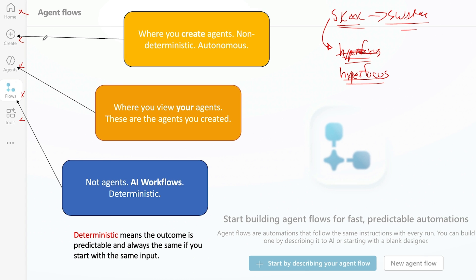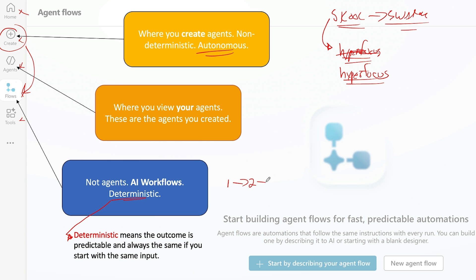But that means when I tell you what these do, you're going to have to remember and understand what they are. This is to create an agent, but it's not a flow, and you're going to have to know the difference between agent and flow. Here is where we create an agent that's autonomous — this is what we'll be using most of the time. Here is where we can view our agents, and here are flows. These are deterministic — you're going to have to know what that means. The outcome is predictable and always the same, so it's always going to go in order: this step, that step, this step. Whereas an agent is going to be able to use whatever tool he wants.